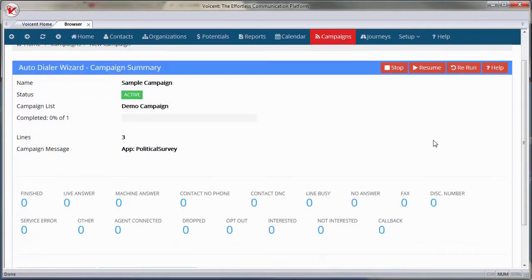And you're done. The campaign will start and your survey will be broadcasted to your contacts. When it finishes, you can generate and export survey reports.